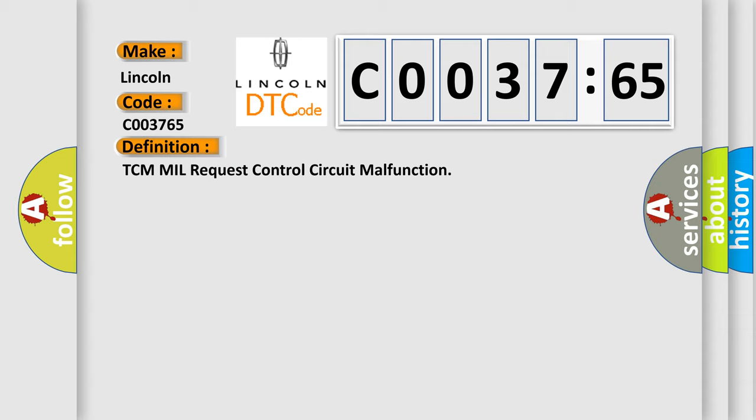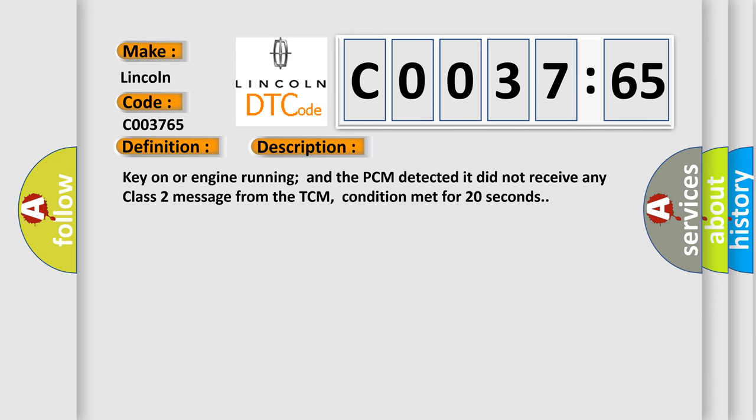And now this is a short description of this DTC code. Key on or engine running and the PCM detected it did not receive any Class 2 message from the TCM, condition met for 20 seconds.